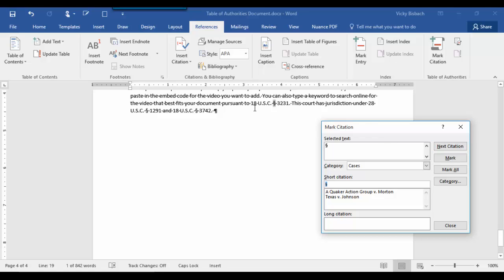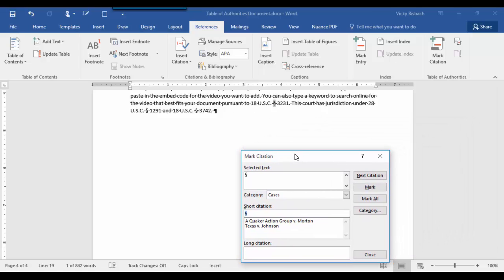Now this is a different type of citation. This is actually a statute. So I'm going to come down and I'm going to highlight it.